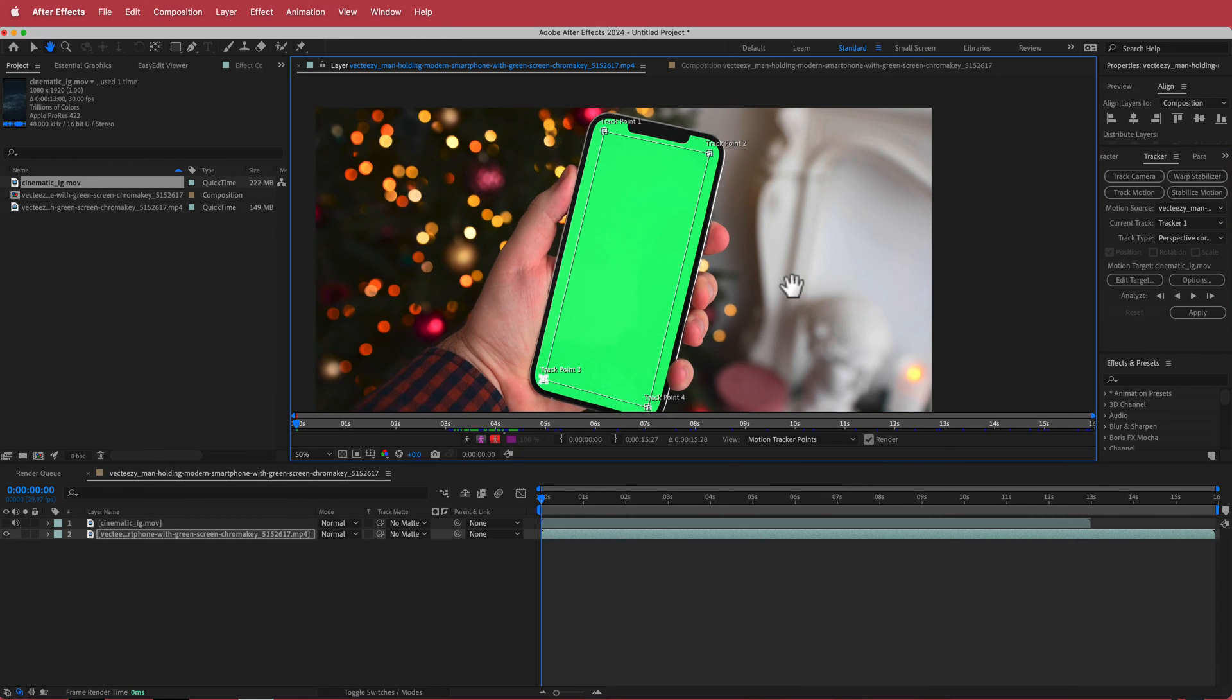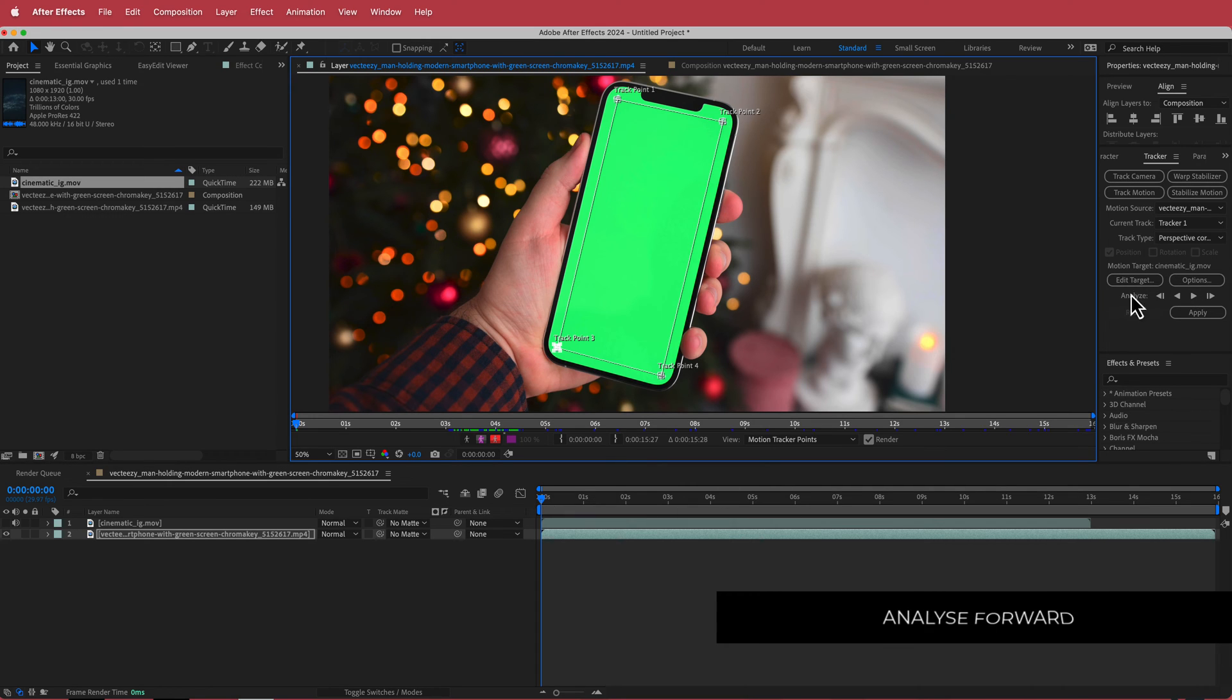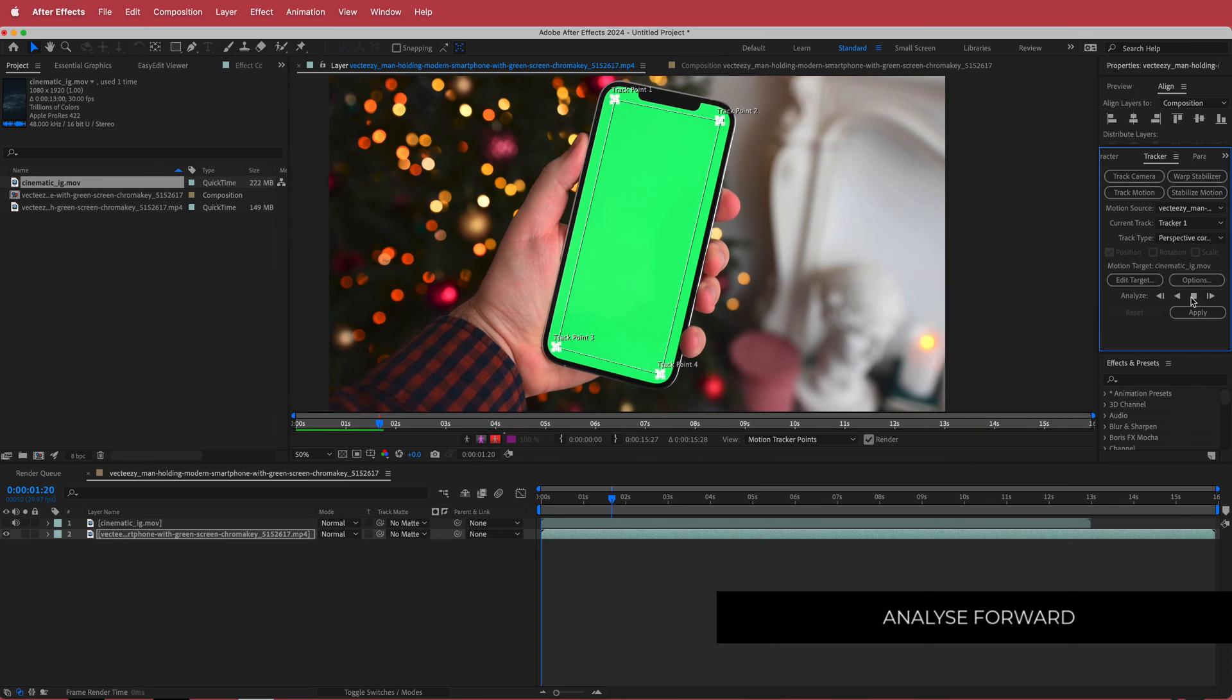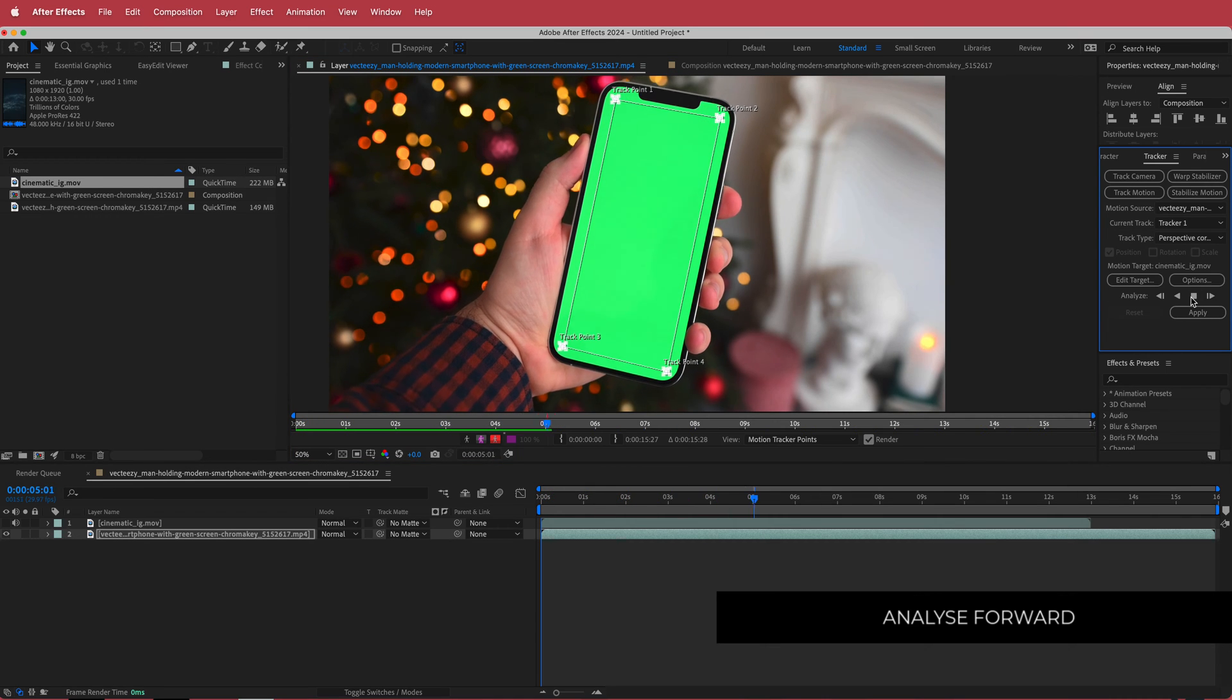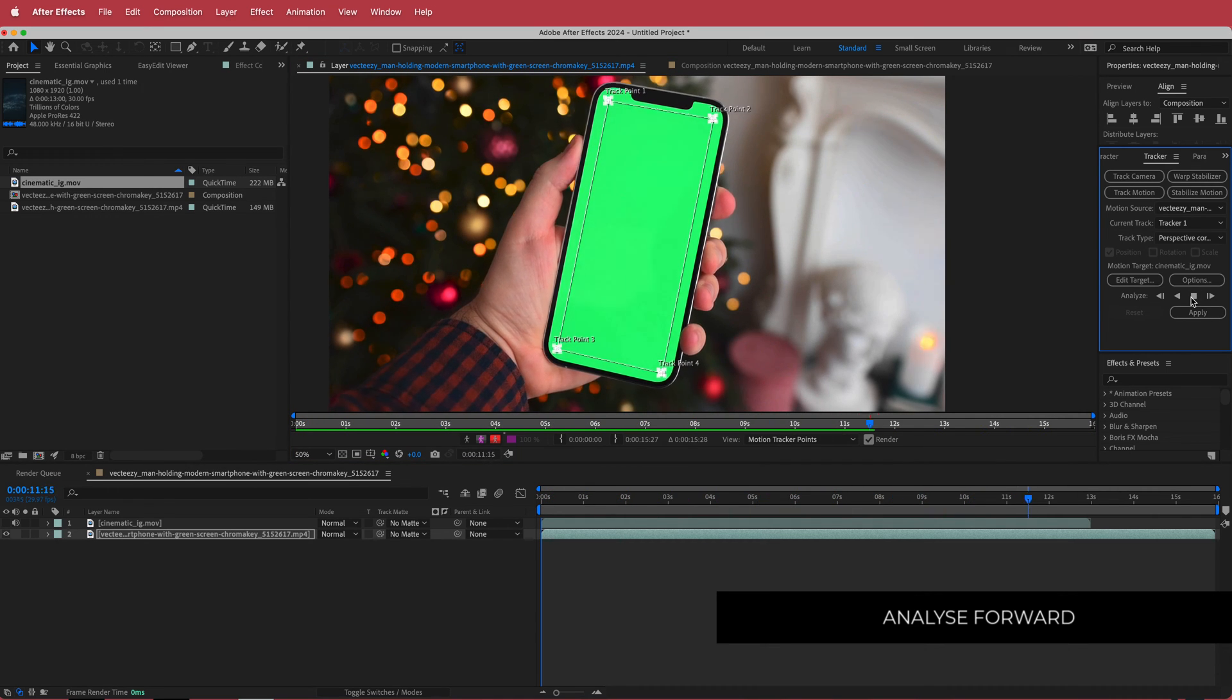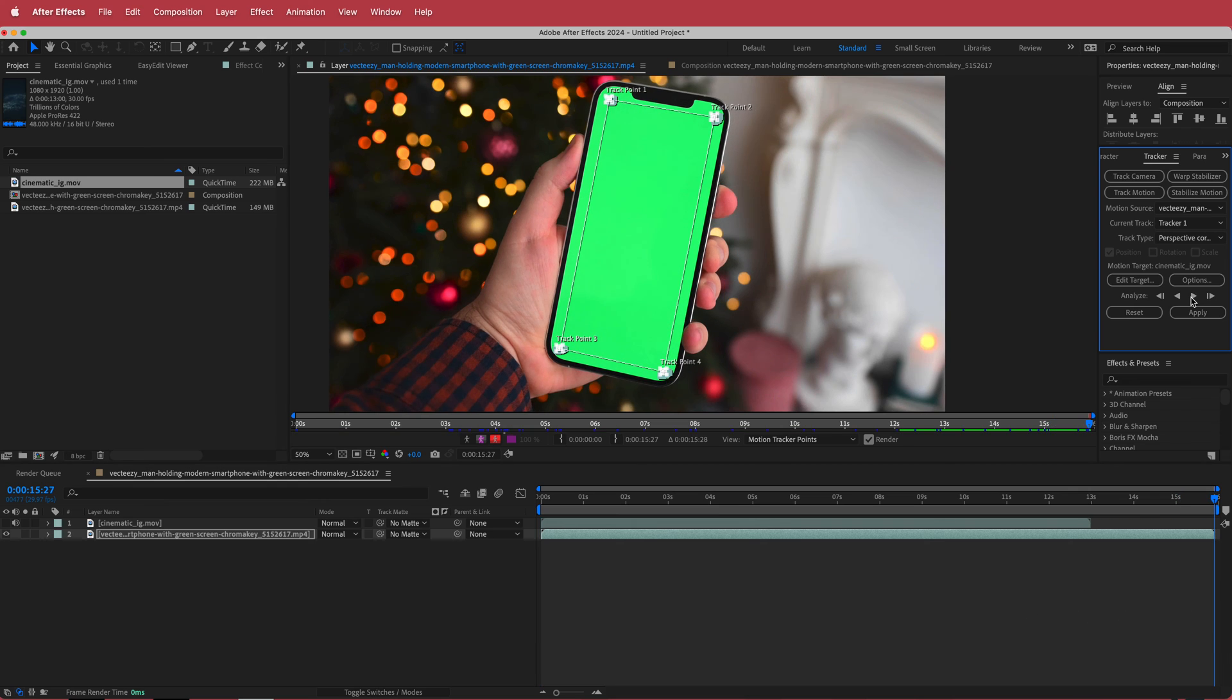So now that I've done that now what we need to do is we need to track it. So all we have to do is we need to analyze that. Make sure you're on the first keyframe. It's going to analyze forward. Cool.